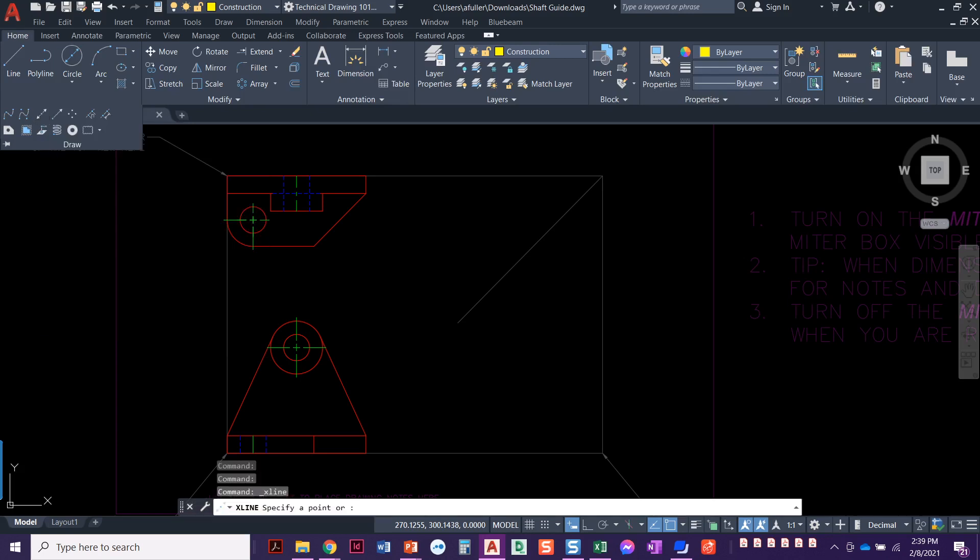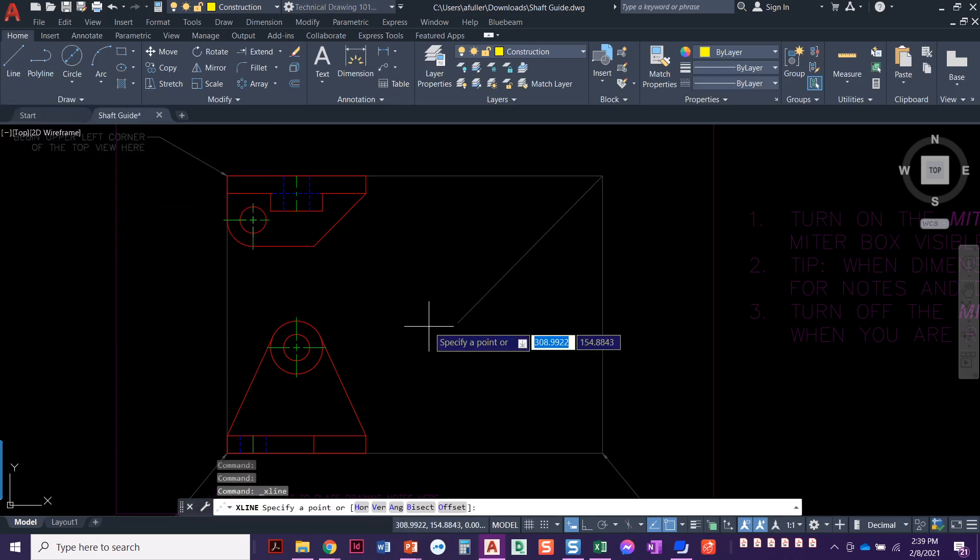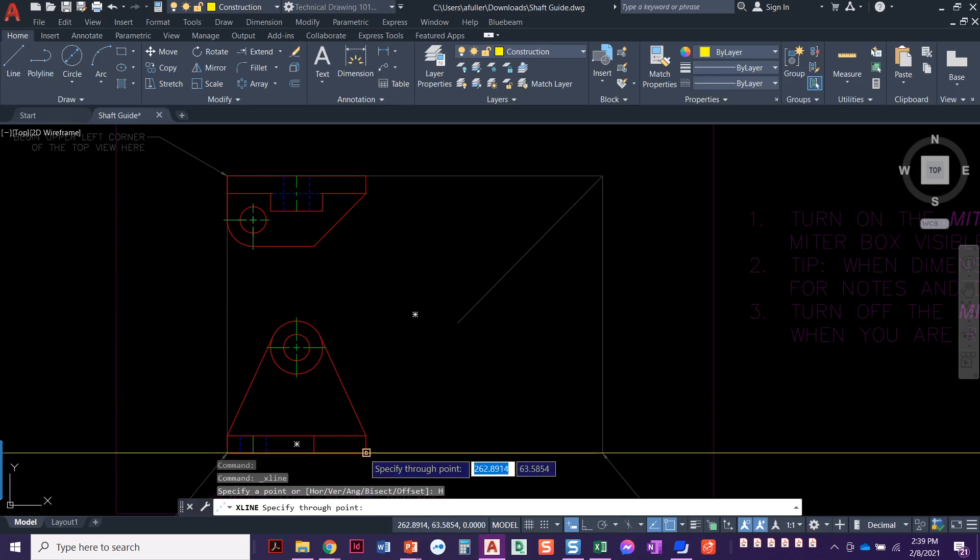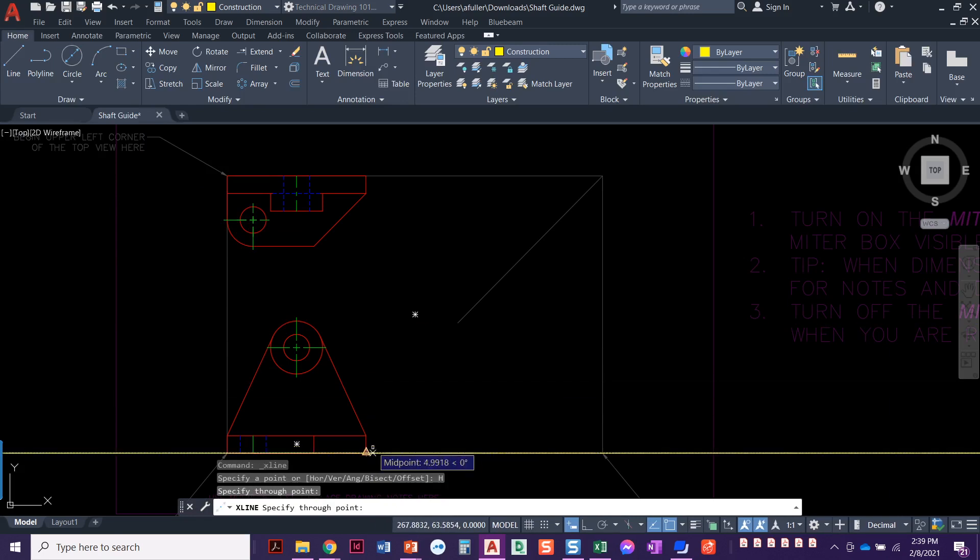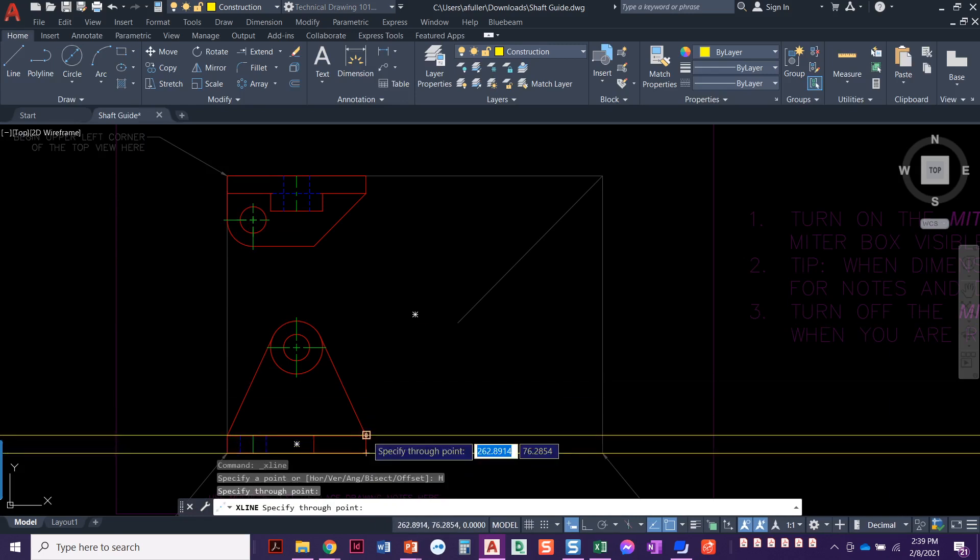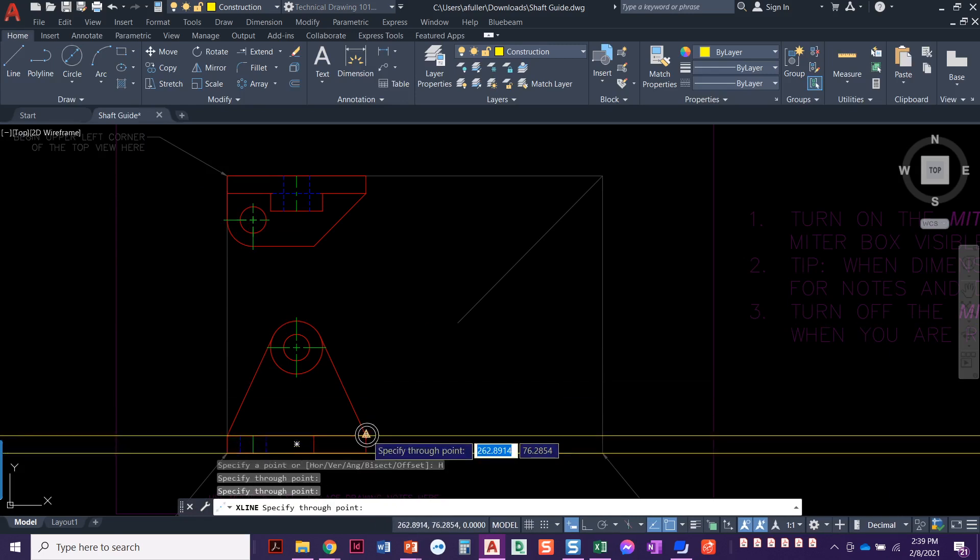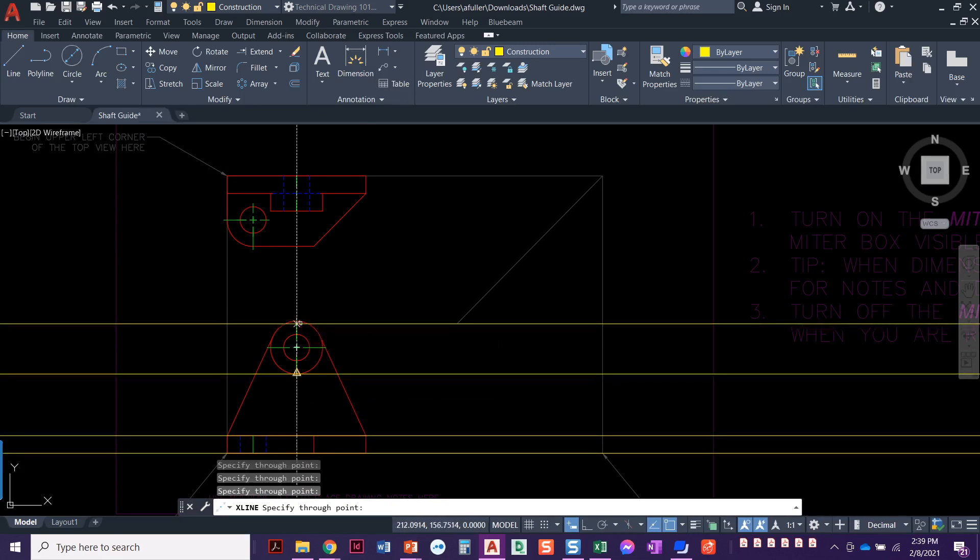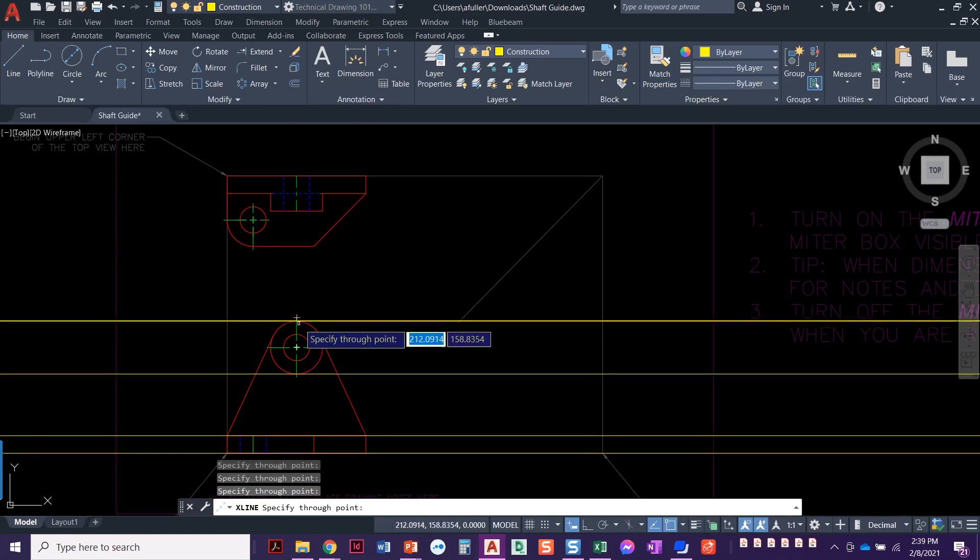Alright, so construction line, starting it, but now we need to tell it it's going to be horizontal. We're going to take these lines over from the front view into the side view, the bottom of this, so I'm snapping to the quadrant.